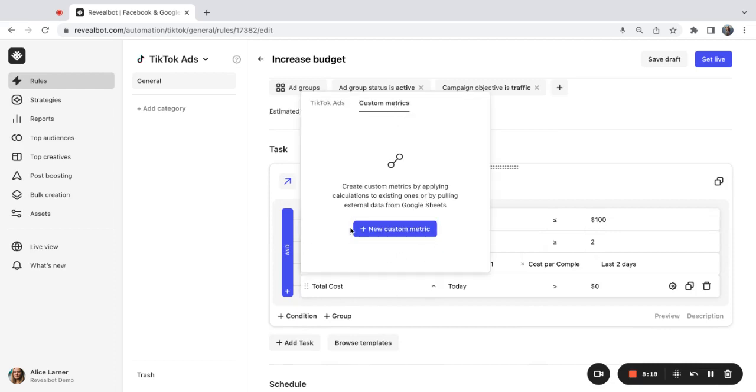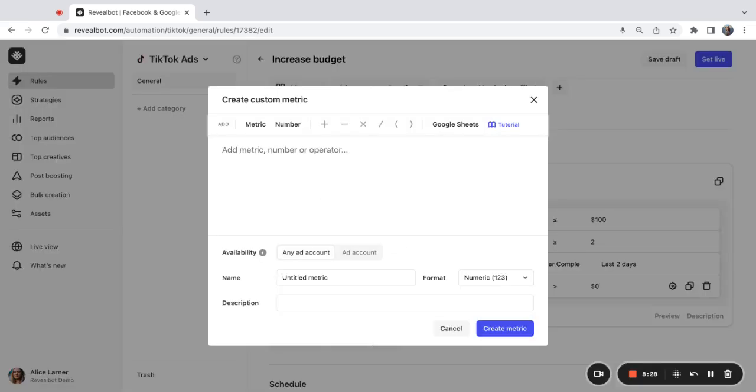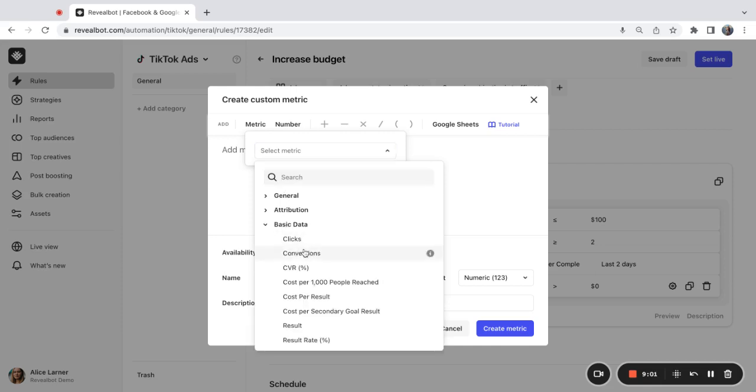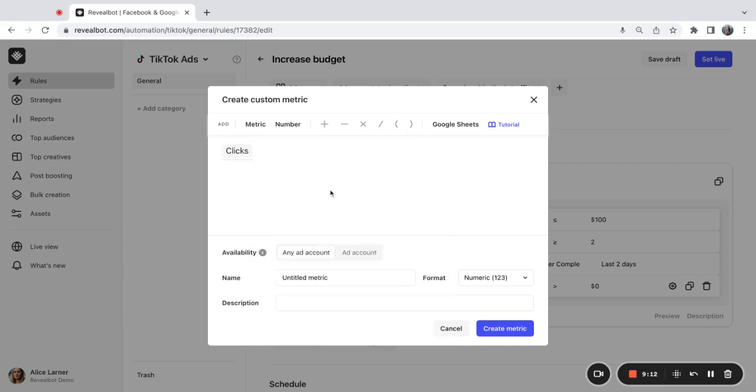From here, you can select the new custom metrics, or you can do that from the assets section. Custom metrics can help you do multiple things. First of all, you can create map operations with existing metrics, an existing metric from the list, and create a mathematical formula using the options above. You can also blend external data and TikTok data to create a completely new metric.